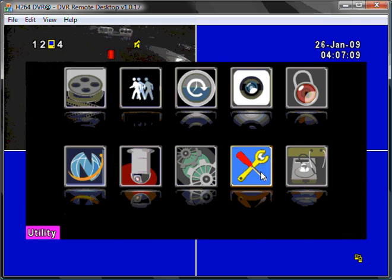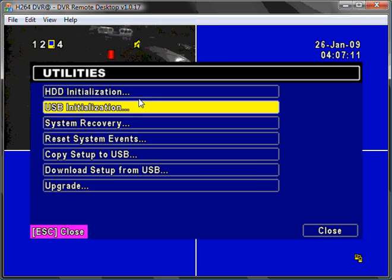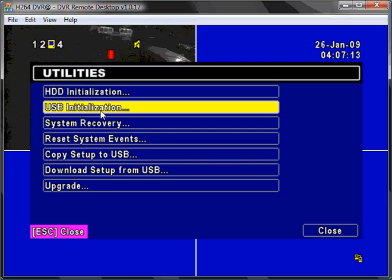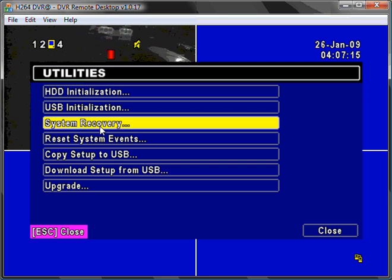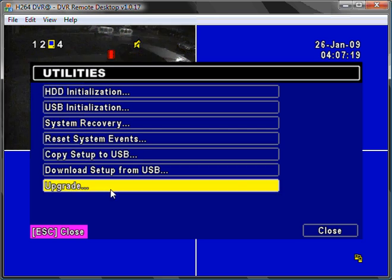Utility configuration tool, allowing you to initialize hard drives, drive USBs, recover the system, copy and backup your setup, and upgrade firmware.